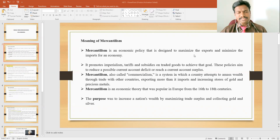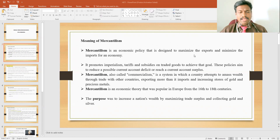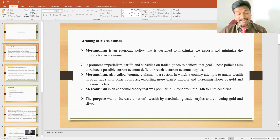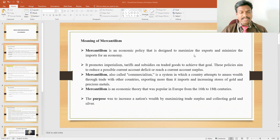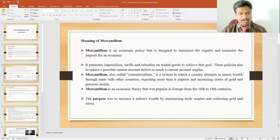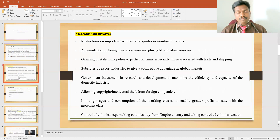In mercantilism practice, the government is mainly focused on the promotion of exports. Certain commodities are not allowed to be consumed locally; they promote those commodities for export so that the economy will get a higher level of income from foreign countries. The major objective is to maximize trade surpluses so that the country will get a higher level of income from foreign reserves.